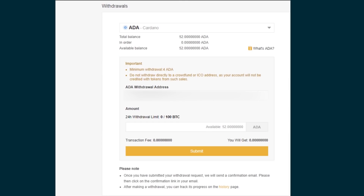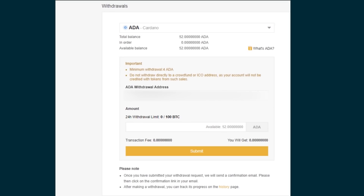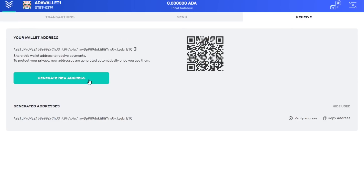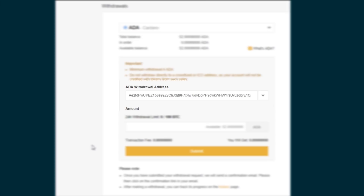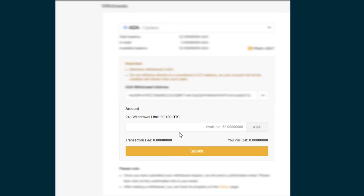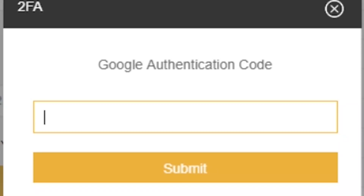Moving onto Binance, access the withdrawals page. Select Cardano ADA in the drop-down menu. Copy and paste your ADA address from Yoroi into the Binance ADA withdrawal address field. Input the amount of ADA you would like to withdraw and then click submit.